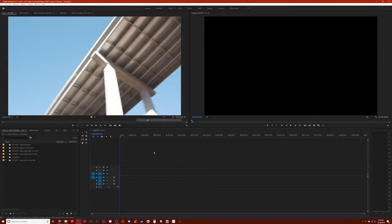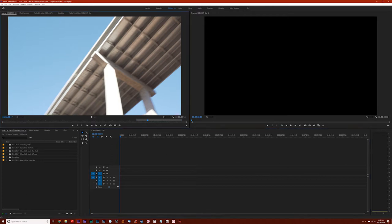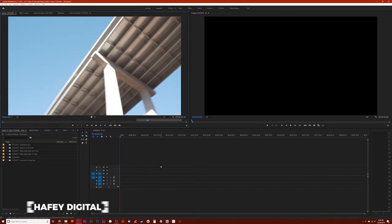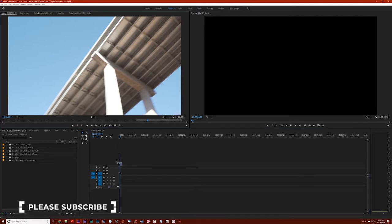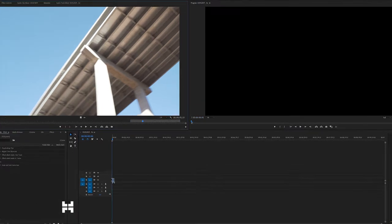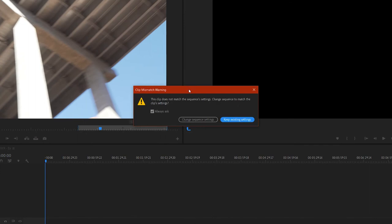So, let's say you have some 4K footage that you plan to edit in a 1080p timeline. That's exactly what I have here. I've got a 4K clip and this is a 1080p timeline. Now by default, if I drag this clip down to the timeline, it's going to give me this little dialog box that says, do you want to change the sequence to match the clip settings?